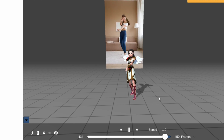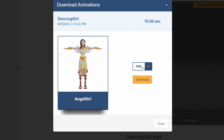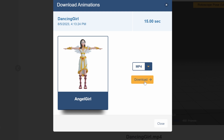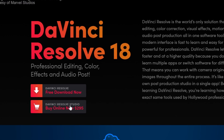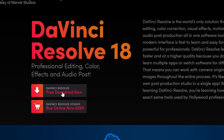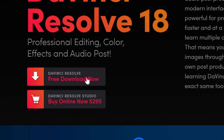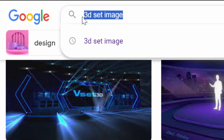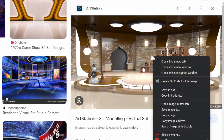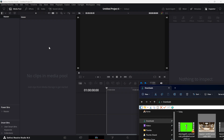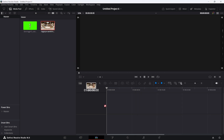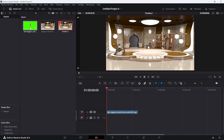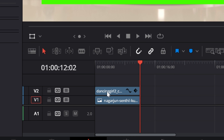This is so much better than the old way of animating — this is going to be the future. To download, click Download, select FBX if you're using software like Blender, or for this video we'll do MP4 and click Download. The next step is to go to DaVinci Resolve 18 — the best free editor I know of. Click 'Free Download Now,' then search Google for a '3D set image' and download one. Drag the set into DaVinci Resolve, then drag in the animation we just downloaded.